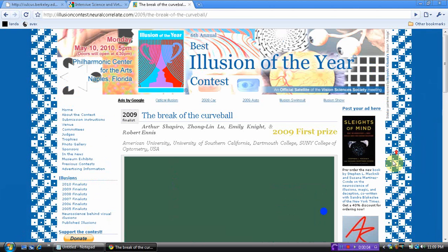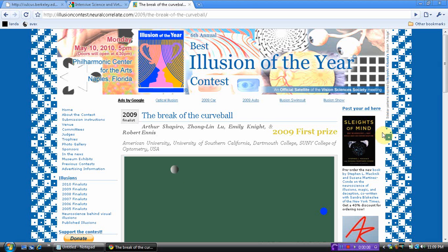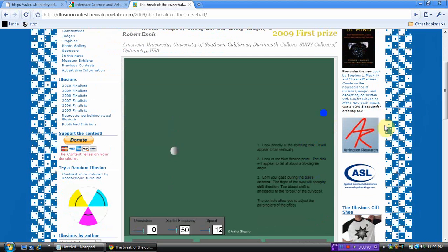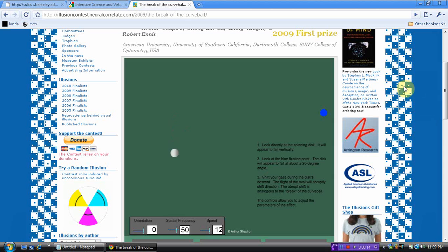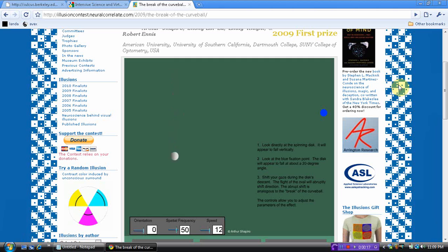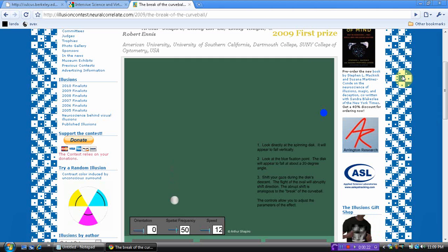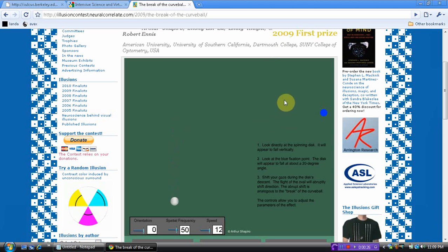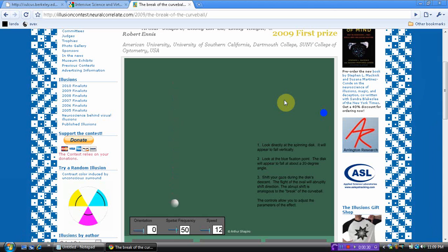Hey, what's up everybody? I'm at the Best Illusion of the Year contest website, and I'm looking at the 2009 first prize winner. This is an optical or visual illusion, and I'll put the link on the side of the video here so you can go there, because my screen capturing software for this computer is not fast enough and doesn't get a high enough frame rate to give you the illusion.